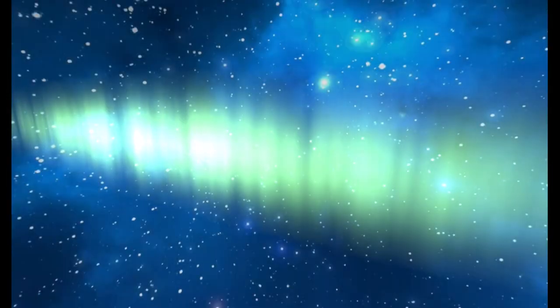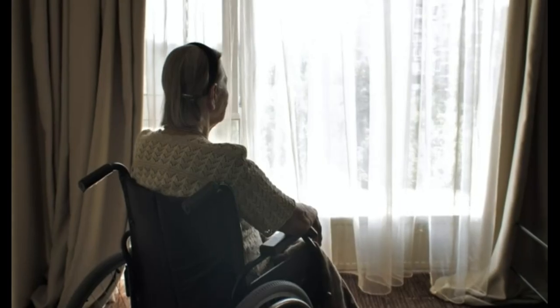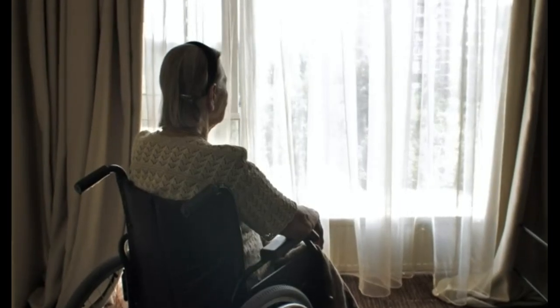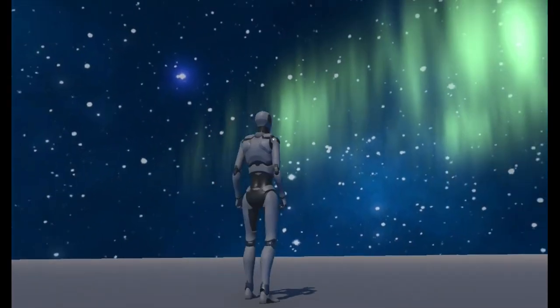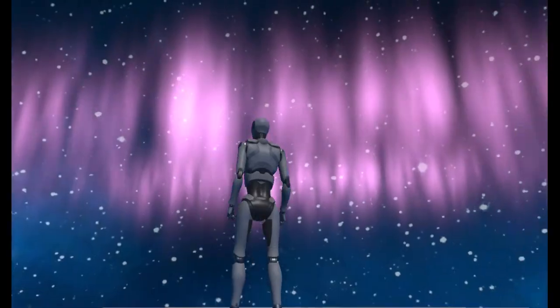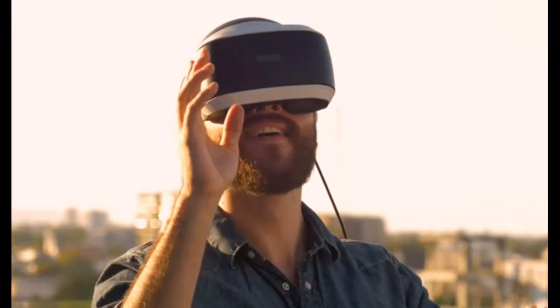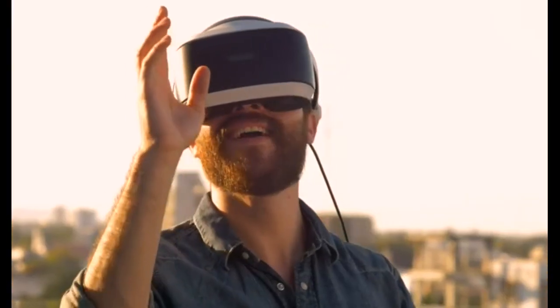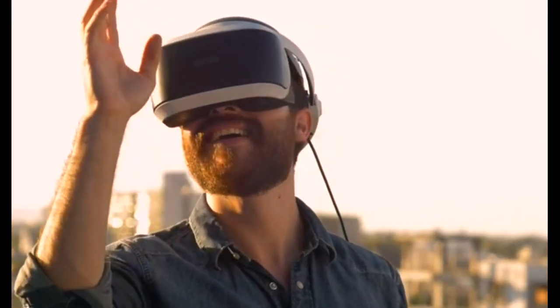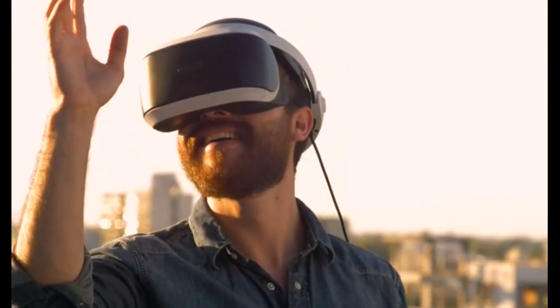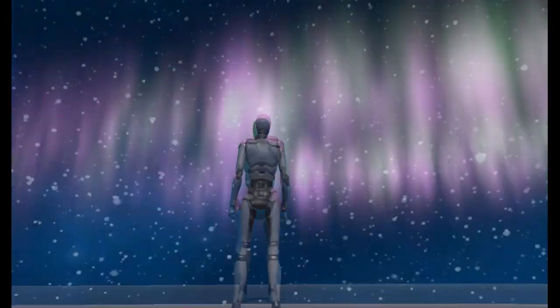Have you ever wanted to see the northern lights without leaving your home? Unity shader graphs can help you do this. Unity also supports VR, so after following the steps in this video, grab a headset and watch it live.